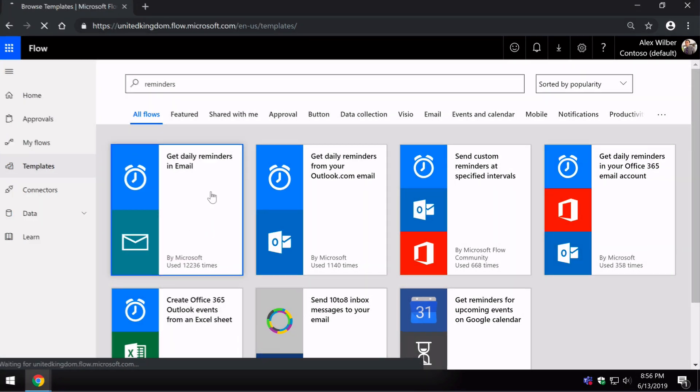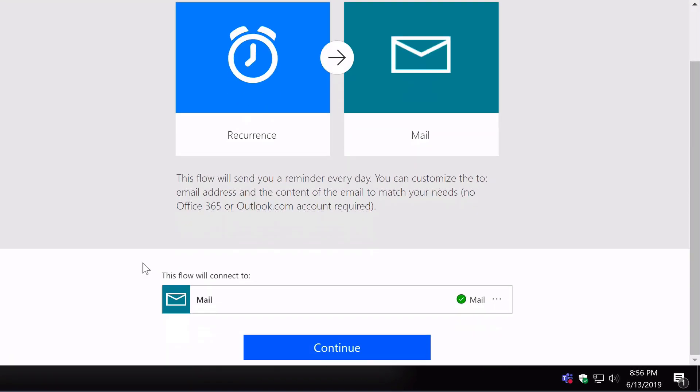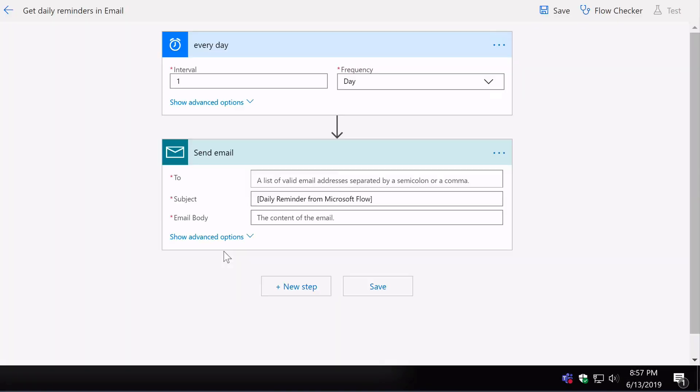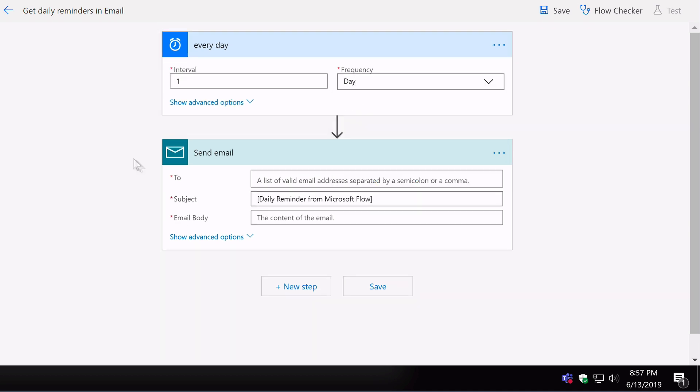If I click on it, it's going to take me through and connect me. And now here's my Flow, and you can see there's two blocks on the canvas here on the designer. One is the trigger and one is the action. The trigger is an interval per day, week, month, hour and so on. And then the action is the sending of the email to a certain recipient with subject and body.